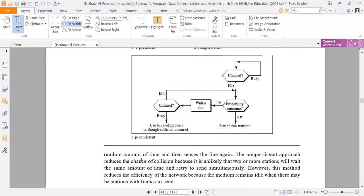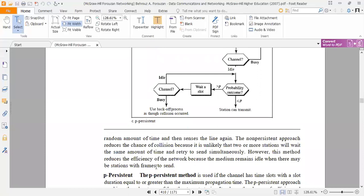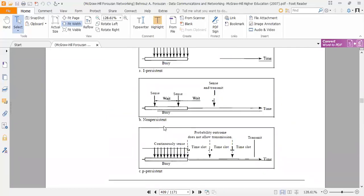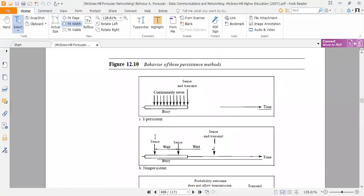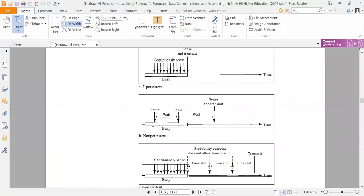In this case, collision chances are less because it is not necessary that every station will wait for the same amount of time. A station waits a random amount of time and then senses the line again, and if the line is found idle, it sends. However, this method reduces the efficiency of the network because the medium may be idle when there are stations with frames to send. In figure 12.10B, the station will sense, then wait, then sense again, and when it finds the line idle, it will send data.